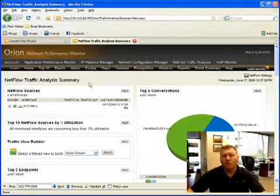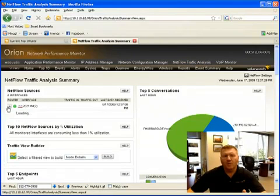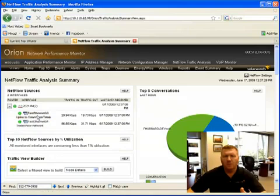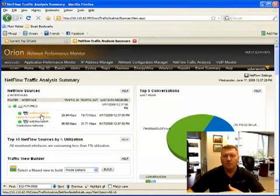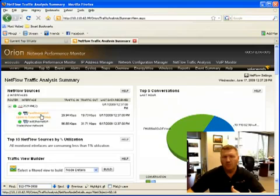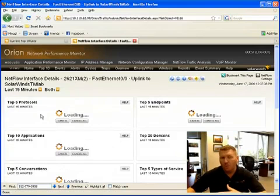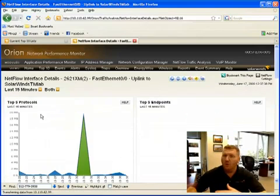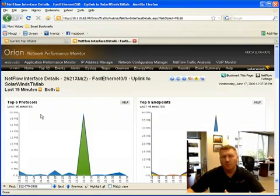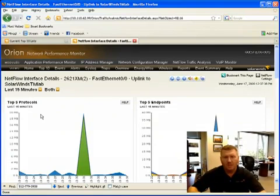NetFlow tells you not only how much traffic is present, but also which users are generating the traffic, what applications they're using, what protocols, on what port numbers, and where they're going, whether it's to an application server or a website like YouTube.